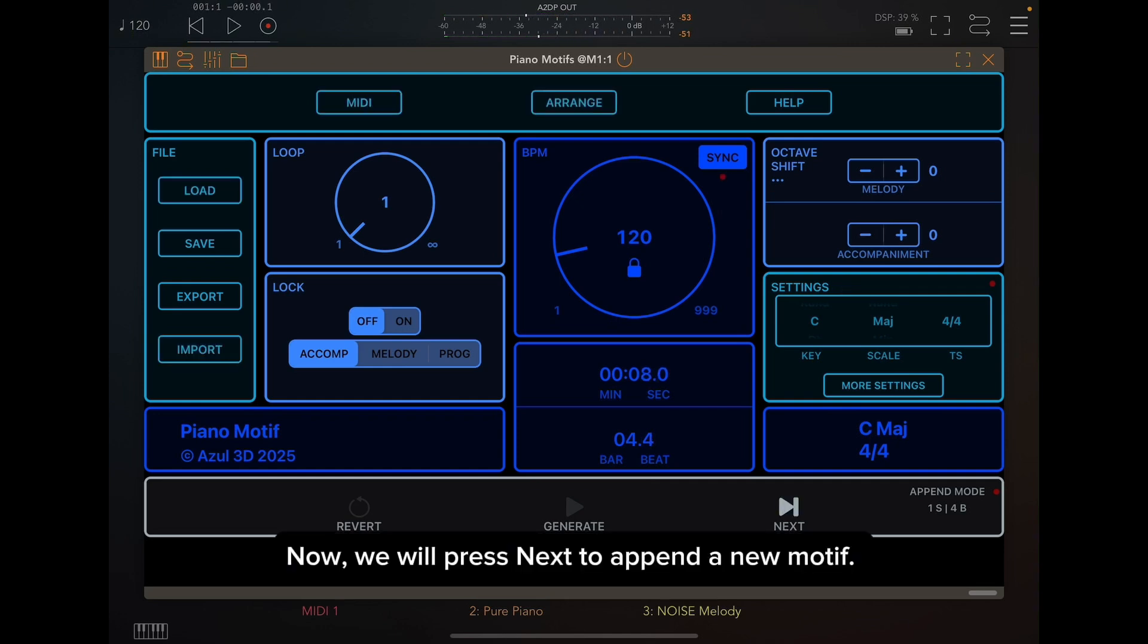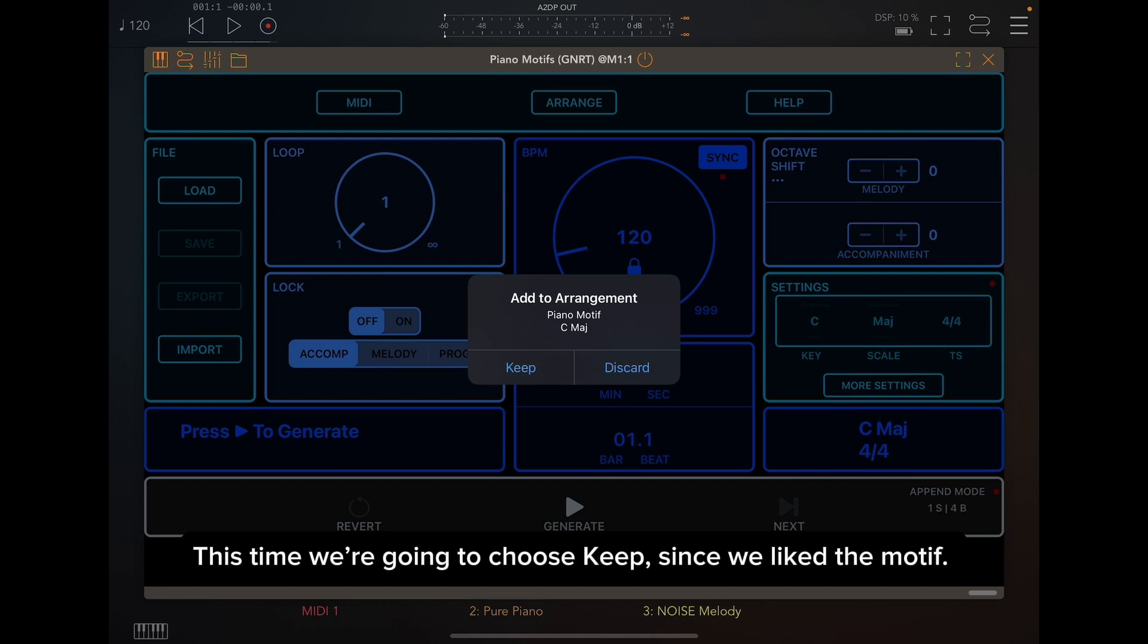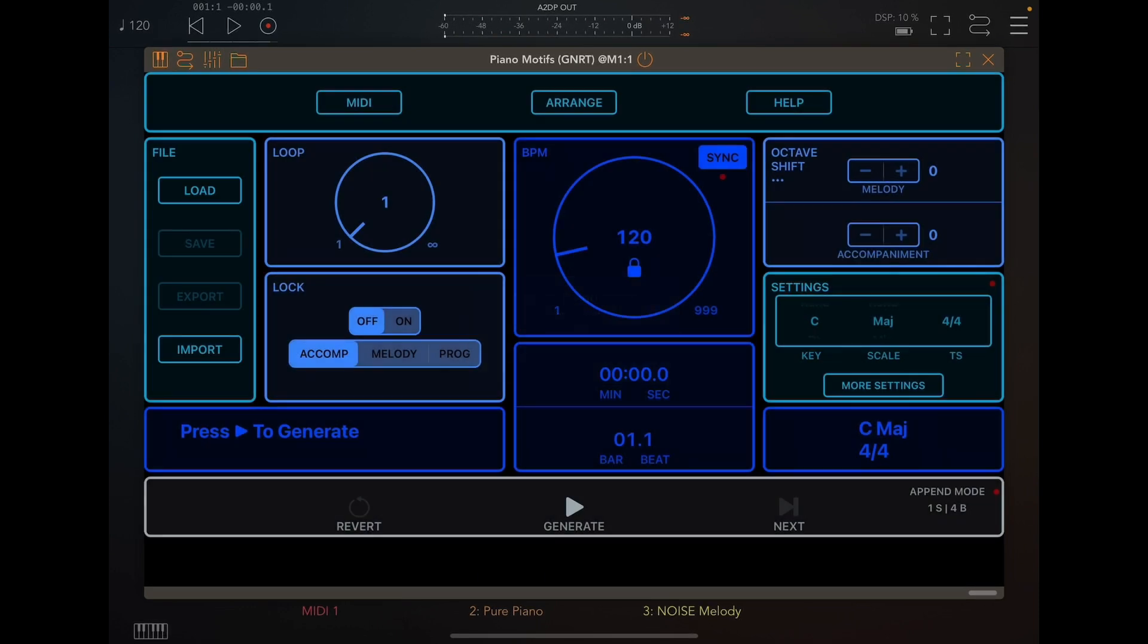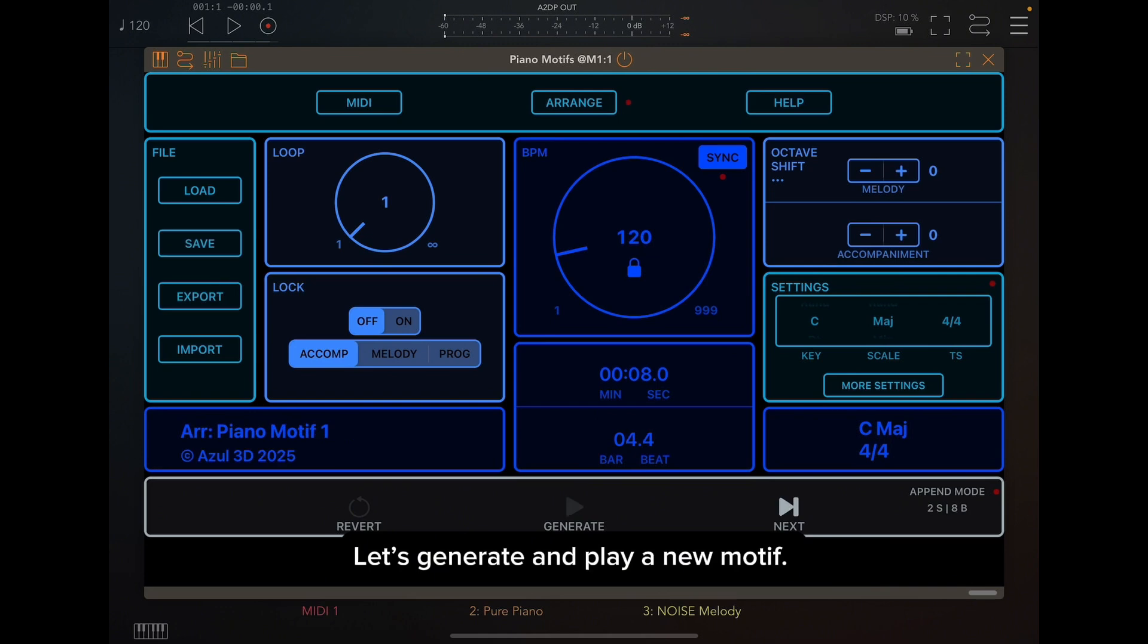Now, we will press Next to append a new motif. This time we're going to choose Keep, since we like the motif. Let's generate and play a new motif.